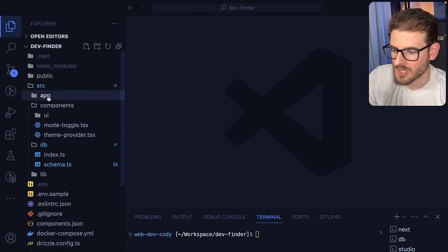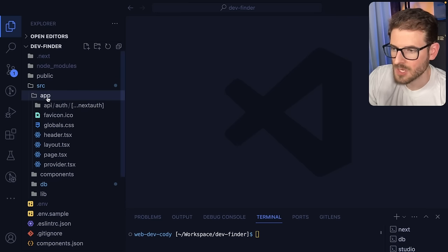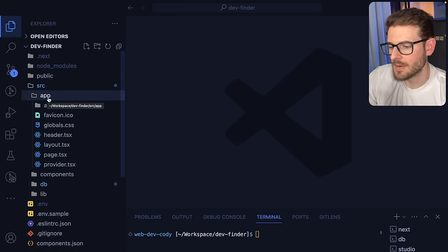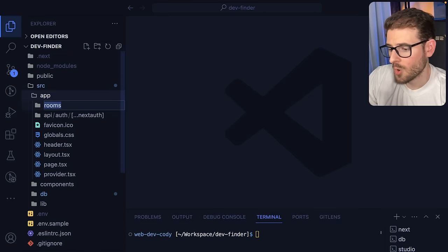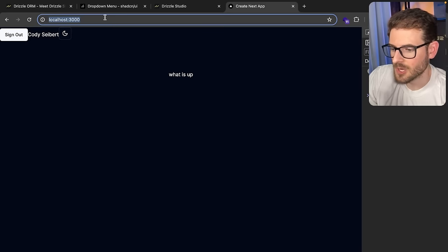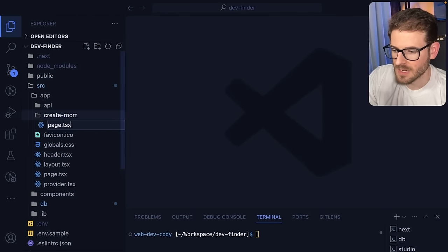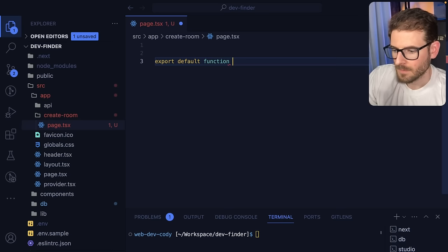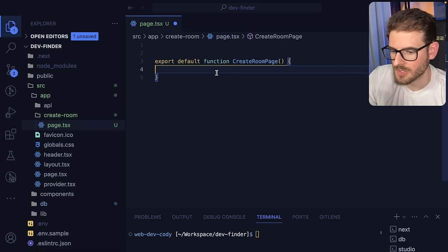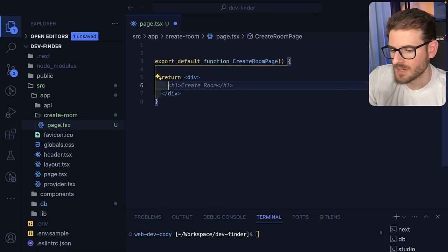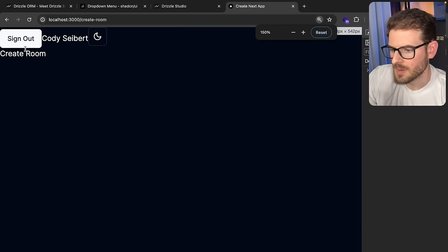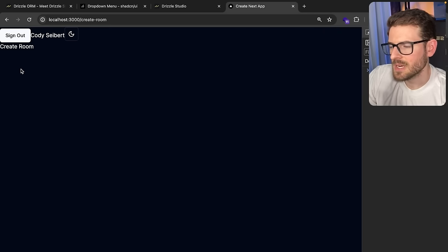Let's make a new route. In the app folder, any directory you add is used for routing. If I make a new one called `create-room`, going to `/create-room` will look for a `page.tsx` file. So I'll create `page.tsx` and export a default function `CreateRoomPage` that returns a div with a title that says 'Create Room'. Let's test that — if I go to `/create-room`, it says 'Create Room' up here.